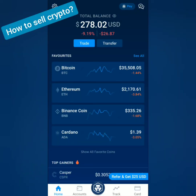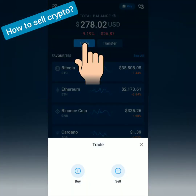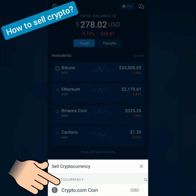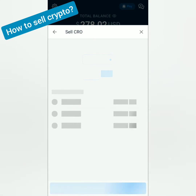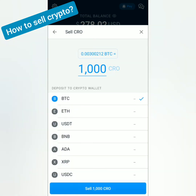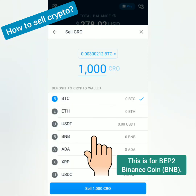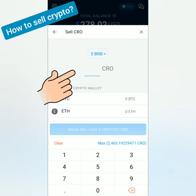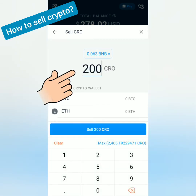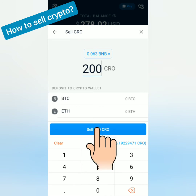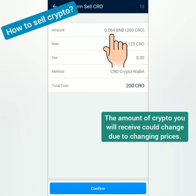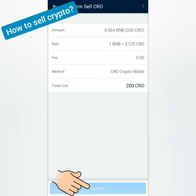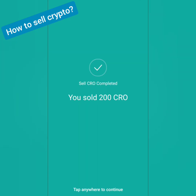Next, how to sell crypto. Click Trade, then click Sell. Choose the crypto you want to sell. Our example is Crypto.com coin or CRO — I want to sell it for BNB or Binance coin. Enter the amount. I will sell 200 CRO for BNB and I will get 0.064 BNB. There is no fee, so let's confirm. And I sold 200 CRO.